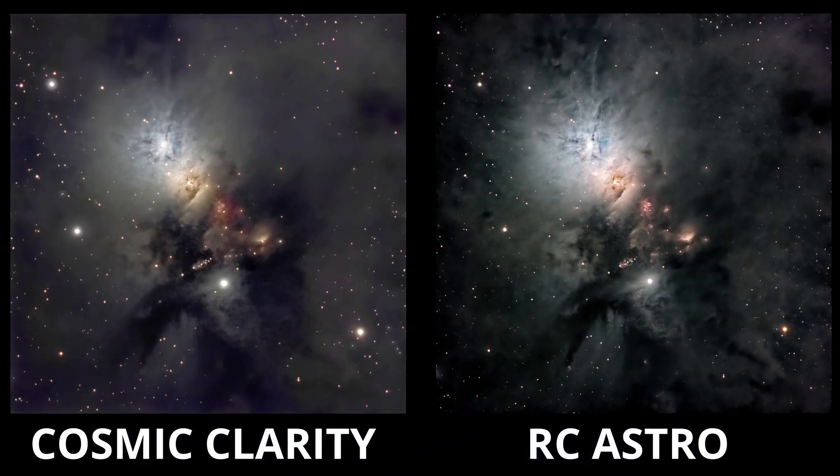As labeled, the image on the left was sharpened and denoised with Cosmic Clarity, and the image on the right was sharpened and denoised with RC Astro. As you can see, it does make a difference. As covered in the previous video, RC Astro does indeed remain the gold standard.